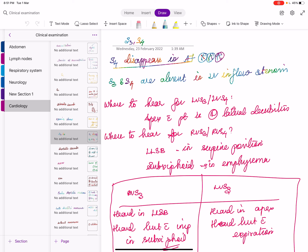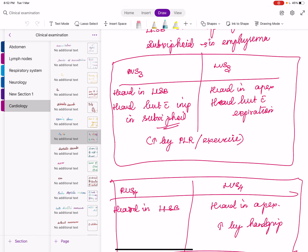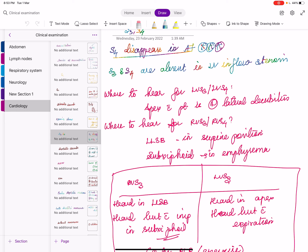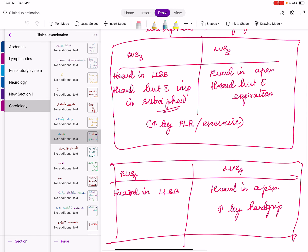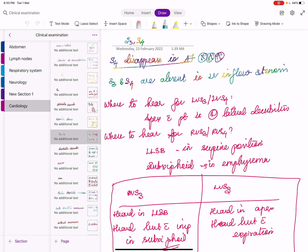Split S1 may be confused with an ejection click because both are heard at the apex. An important differential: in split S1 the first component (M1) is louder; in ejection click the second sound is louder. If you hear two sounds at the apex and the first is louder it is split S1; if the second is louder it is an ejection click. Bicuspid aortic valve is very common — 1.5% of the general population.